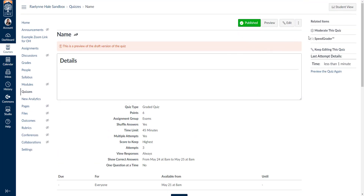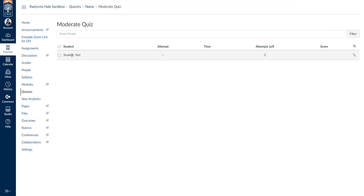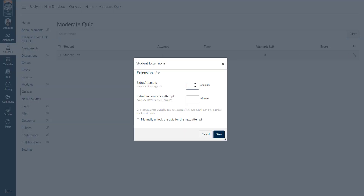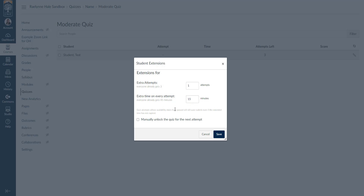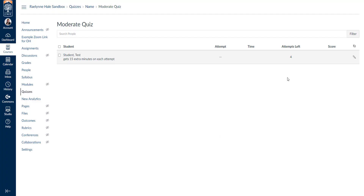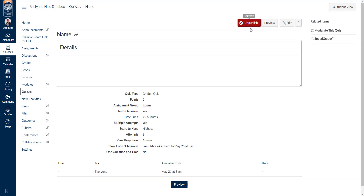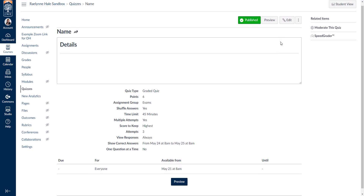Once you've published, you'll be able to moderate the quiz. You'll see all student names, their attempts, and using the pencil on the far right you can add extra attempts or extra time. For example, everyone gets 45 minutes and you could add an extra 15 minutes for a student. You can also manually unlock the quiz for the next attempt. Make sure it's published before making any changes for particular students.